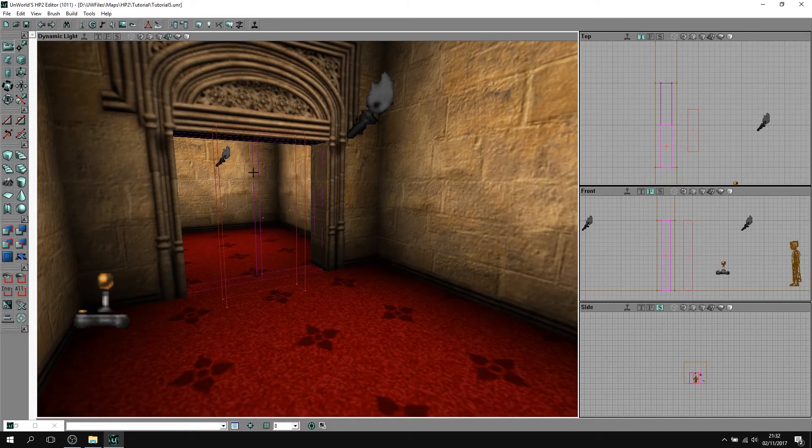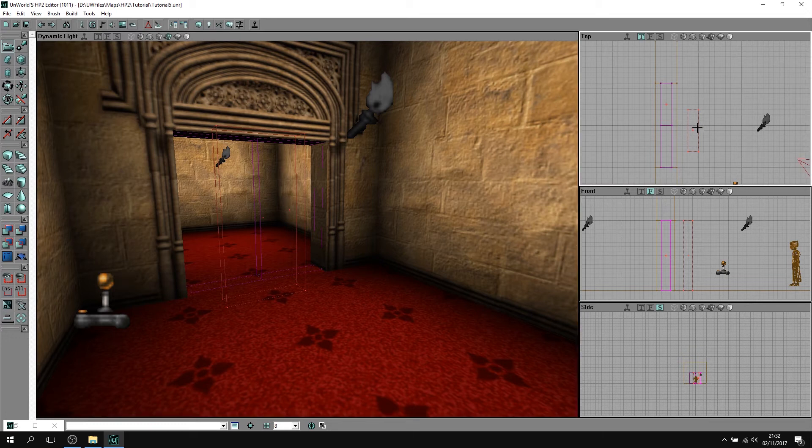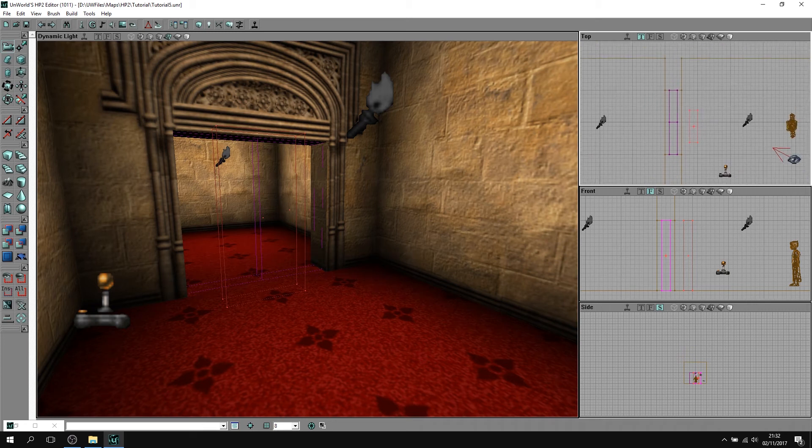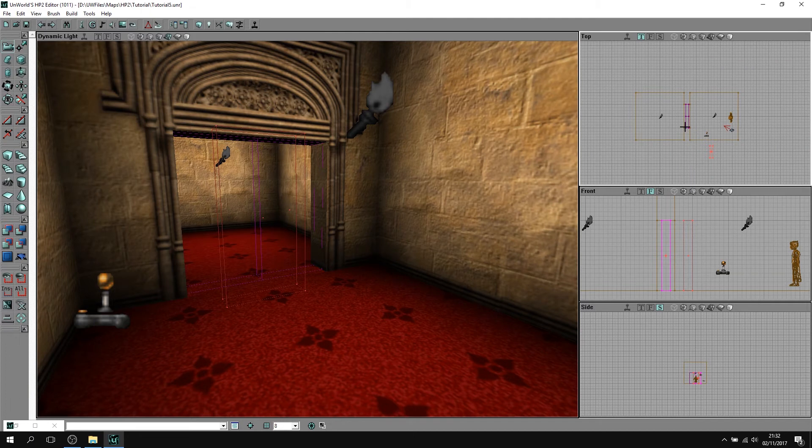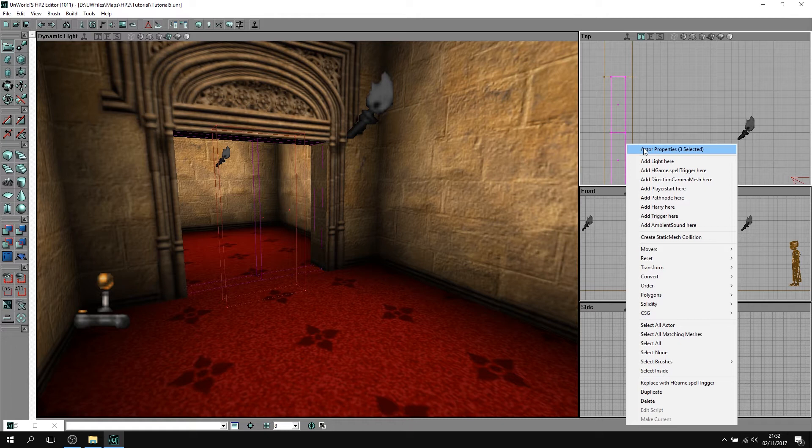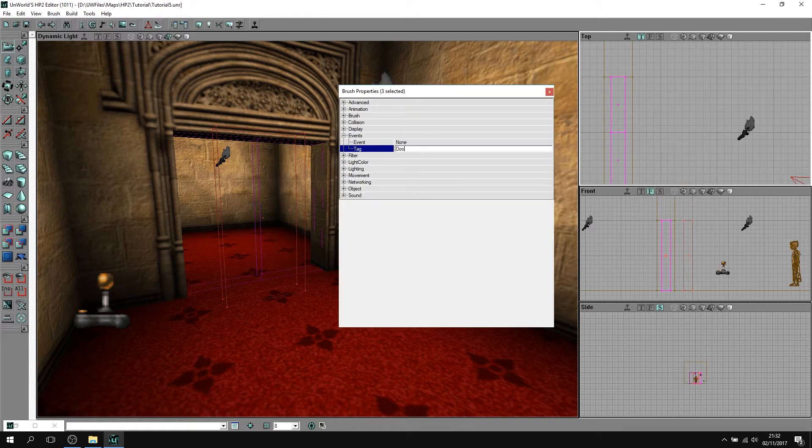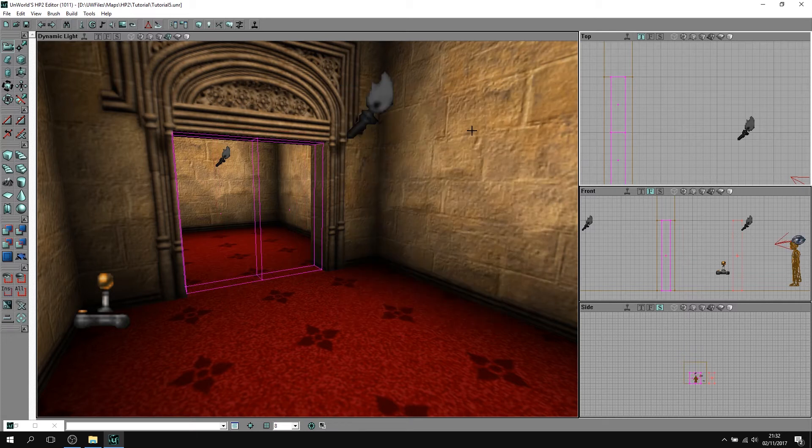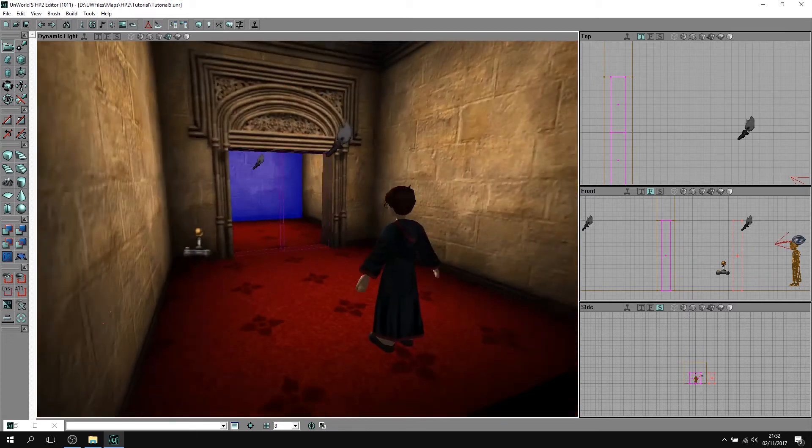And what you want to do now is we want to hook this up to some bit of magic, right? We want to trigger this - cast Alohomora, the doors open, we go through, done, right? So what we want is... let's just move this out of the way. Let's give these guys a nice name, otherwise known as a tag. If you go to the properties, go to events, tag. We'll call these Doors_One. Like so. Pretty simple, pretty straightforward.